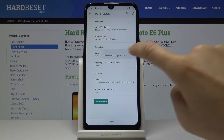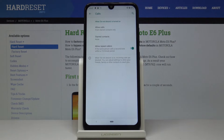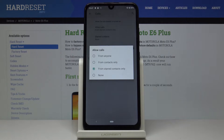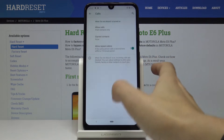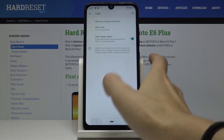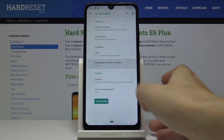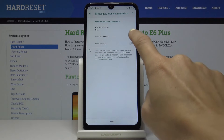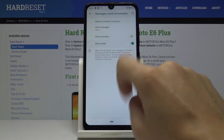Then you can add some exceptions. For example, you can allow calls from anyone, contacts only, starred contacts only, or none of them — I will pick contacts only. Then you can do the same for messages, reminders, and events. Let me allow events.